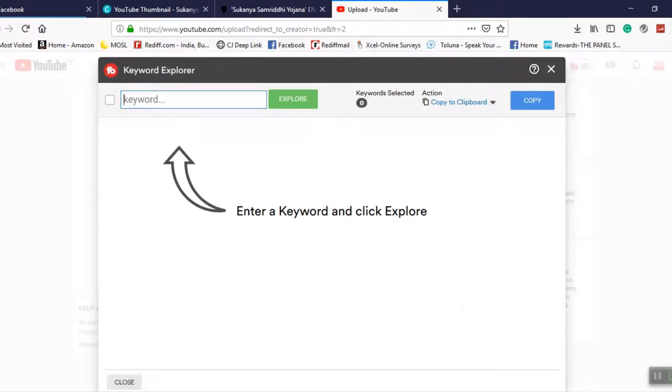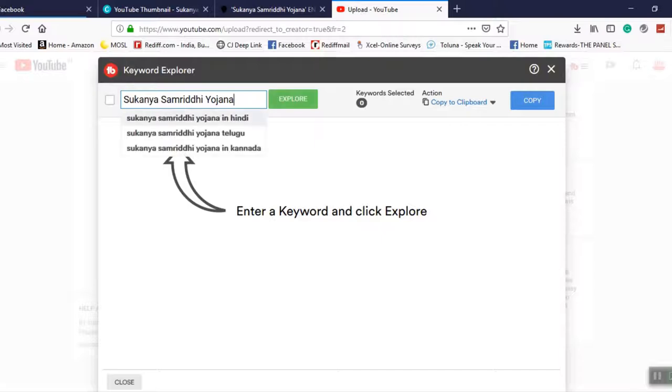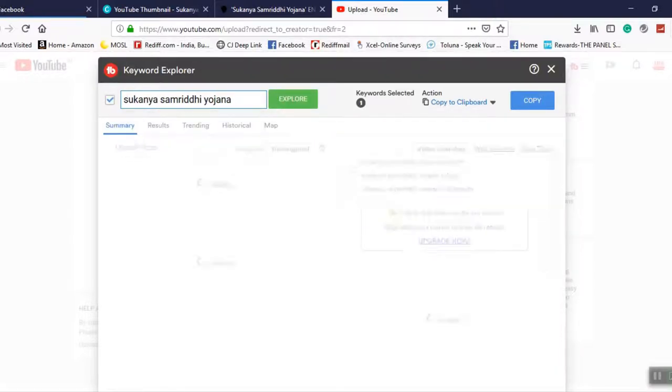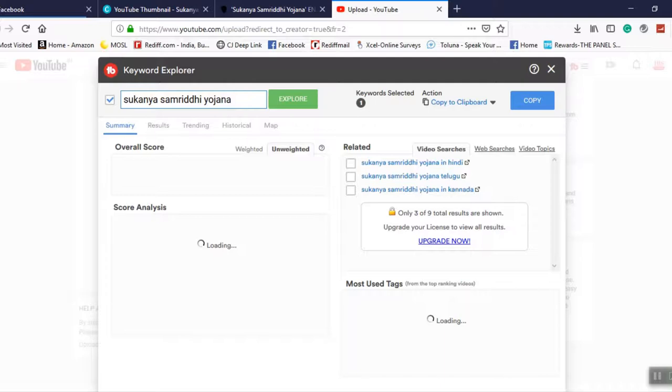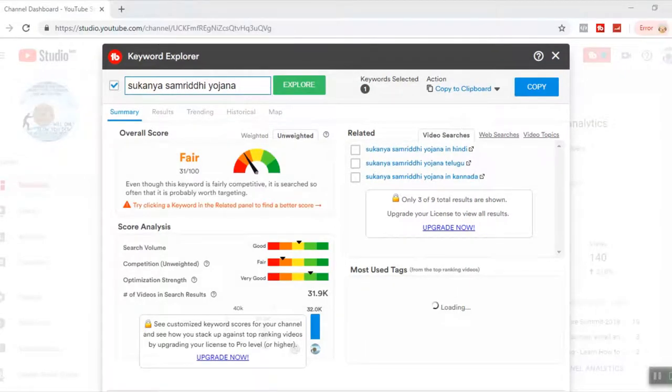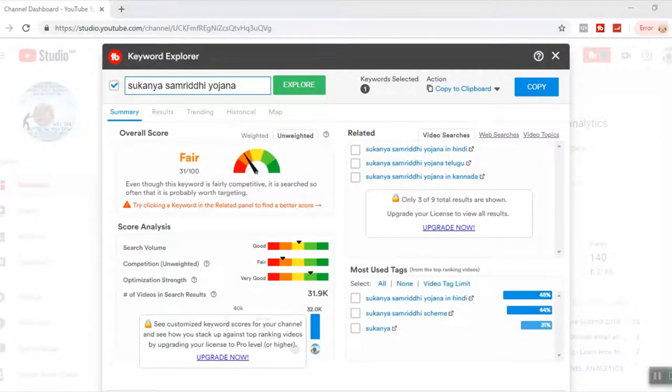So my topic is on, just a moment, I'm making a video on Sukanya Samridhi Yojana. I just go and click on explore. So it's actually giving me a ranking of that particular keyword. Does this keyword have any weight attached to this keyword or not? So I have put in this keyword as Sukanya Samridhi Yojana and see the result. It is a fair keyword.